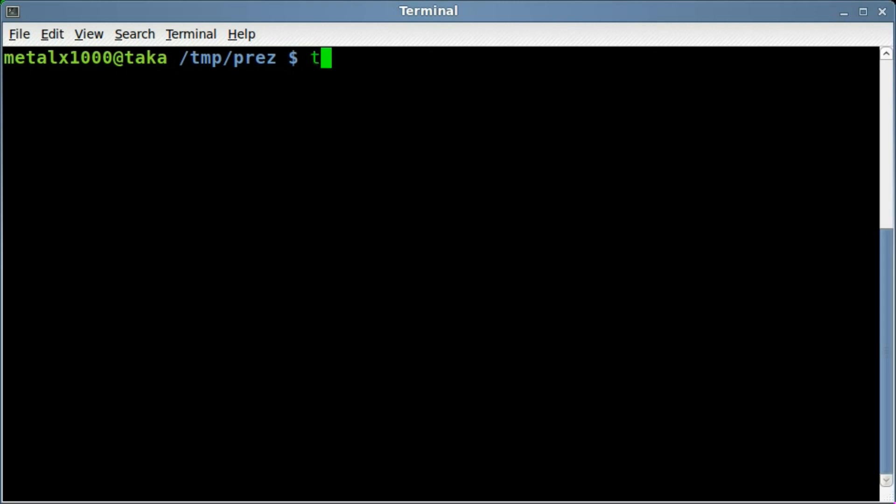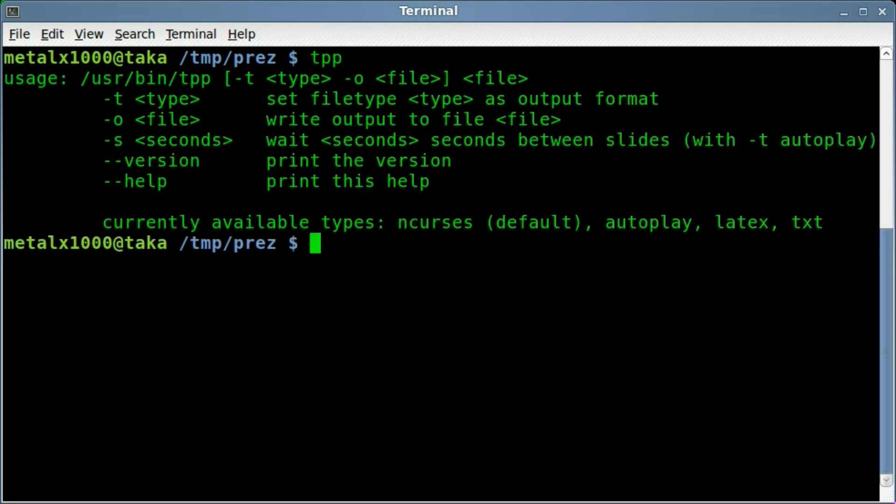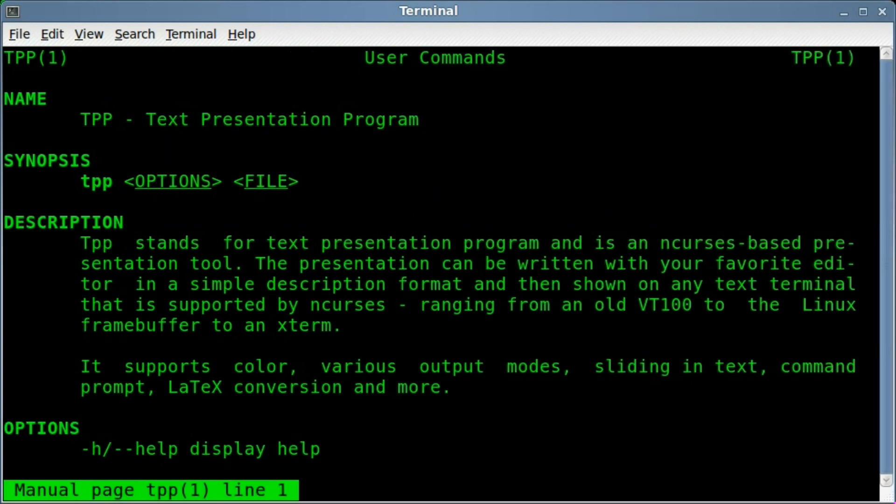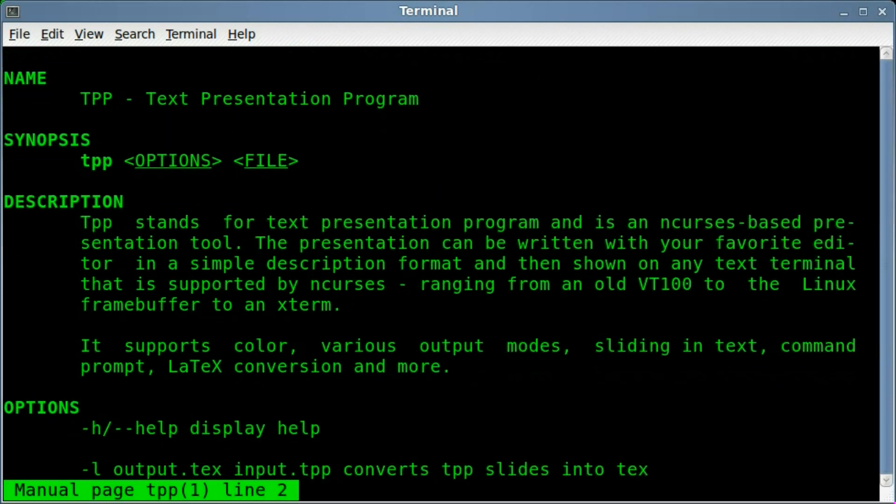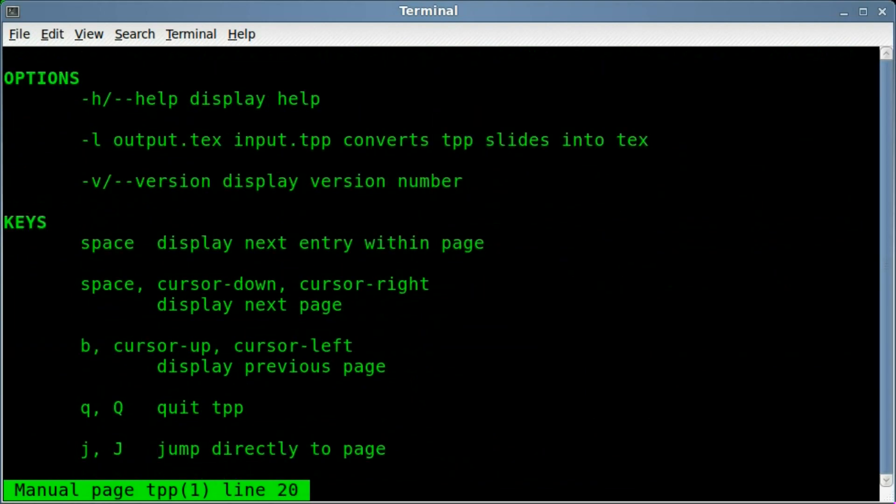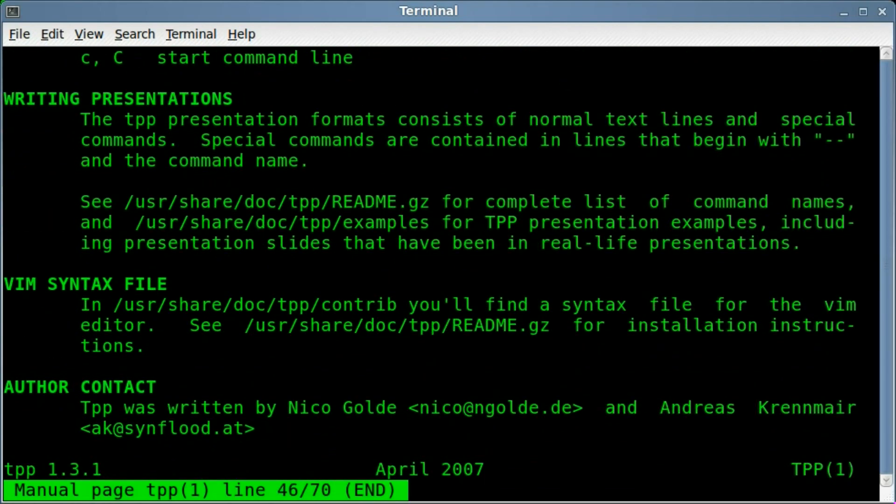Once it's installed, you can run TPP, and it gives you basic options here on the screen. But of course you can always get more information using man, like with the majority of your programs that you've installed for the terminal. Type man and the name of the program, TPP in this case, and you get a whole little help file here.